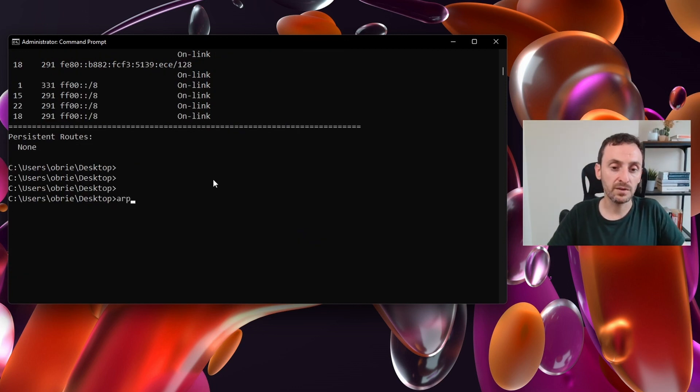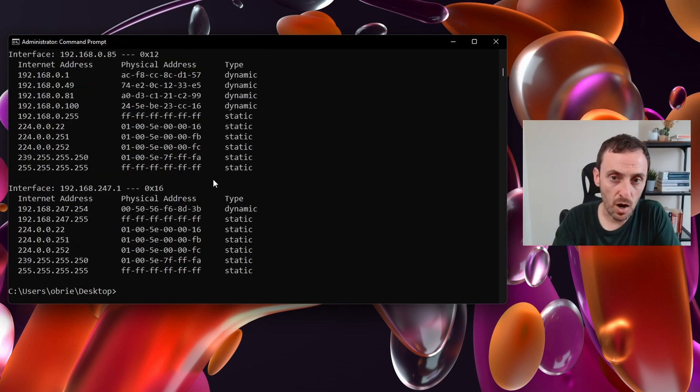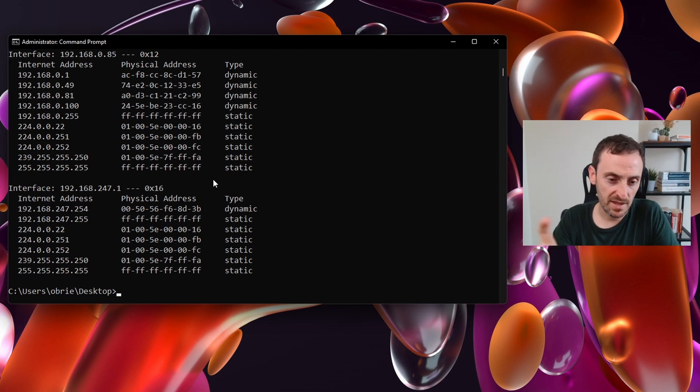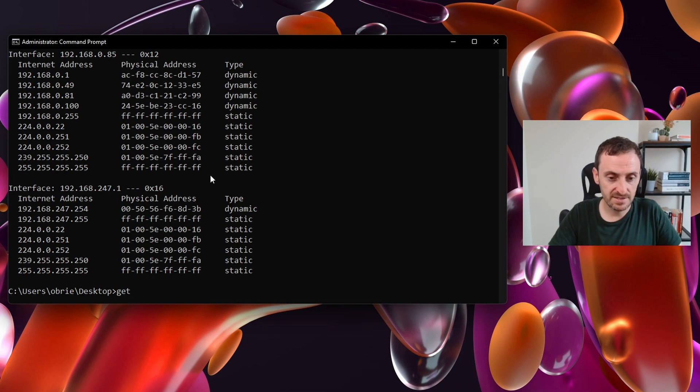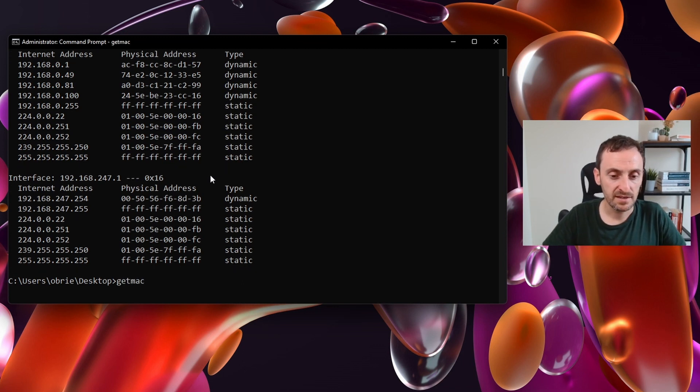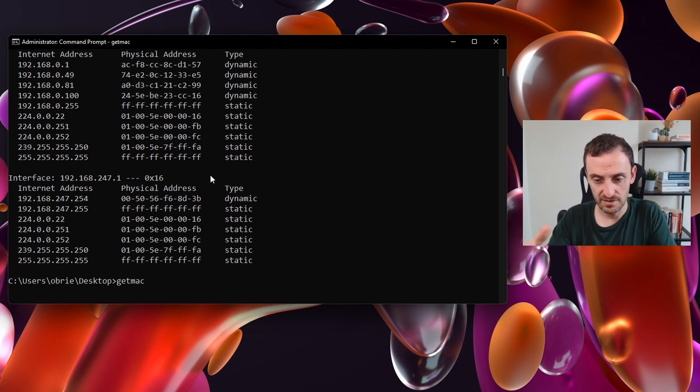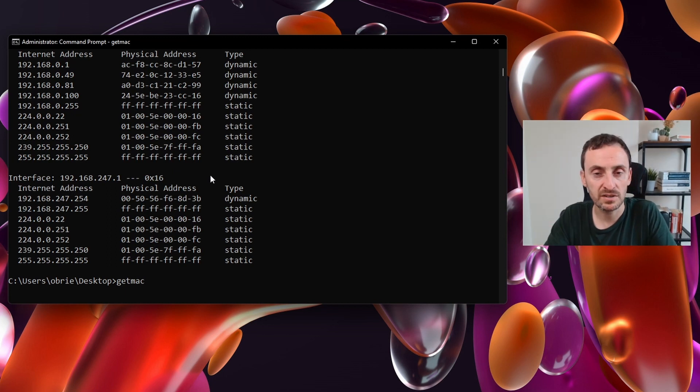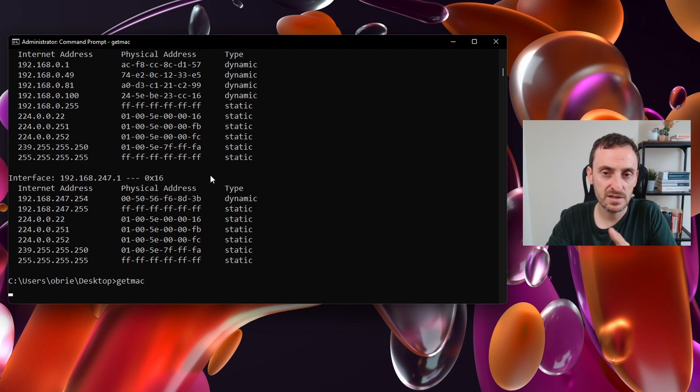So another good one is arp -a. This will show you the ARP cache for the machine and this is the mappings between the IP addresses and MAC addresses. The last command is getmac. This will search your machine and then give you the MAC addresses for the network adapters on your computer. So the network port or wireless, it will give you them all.